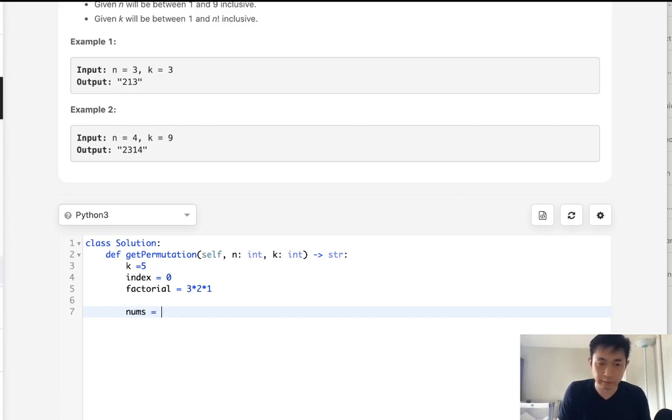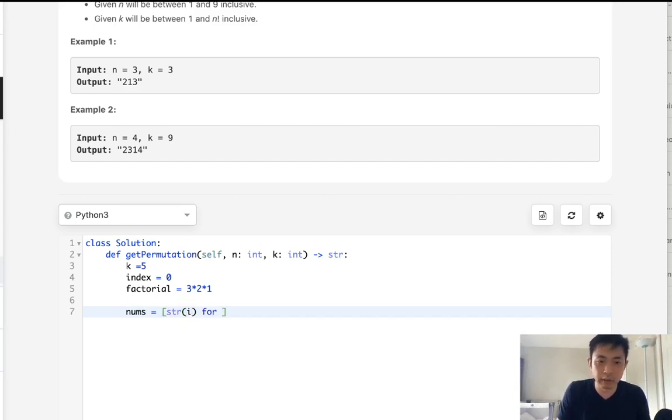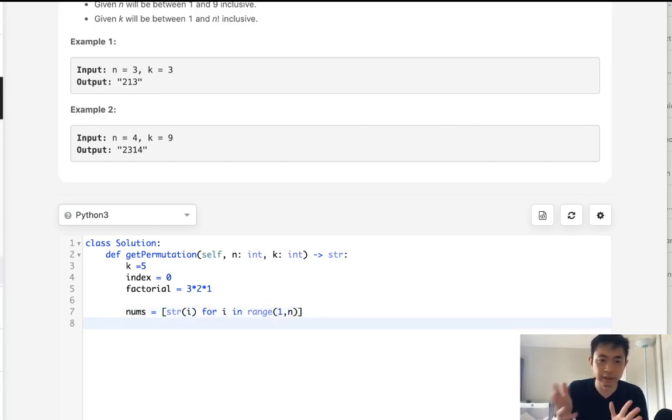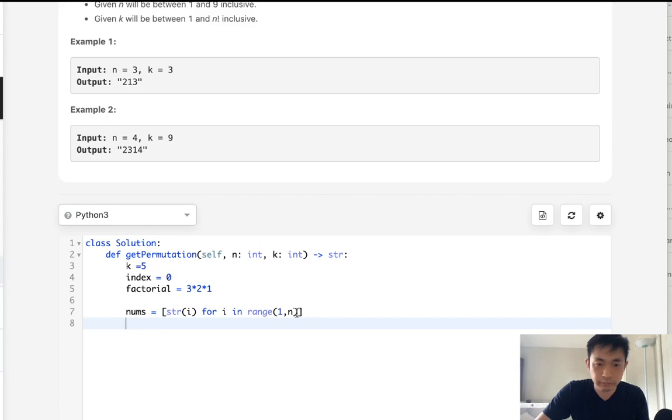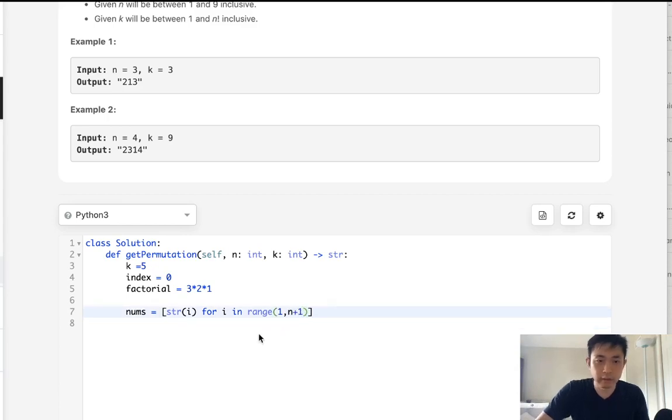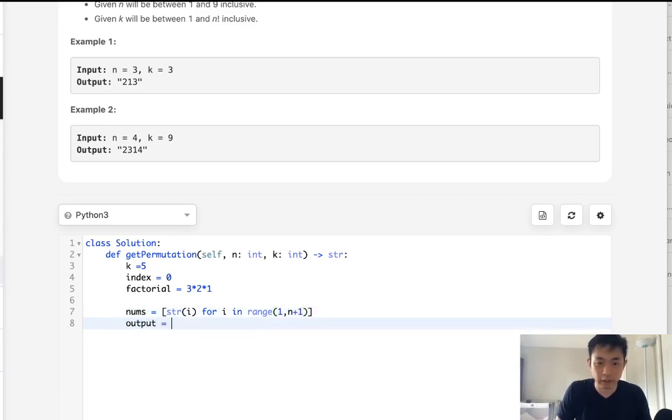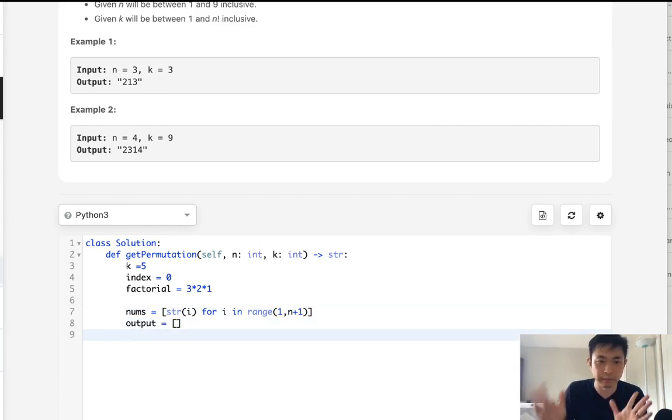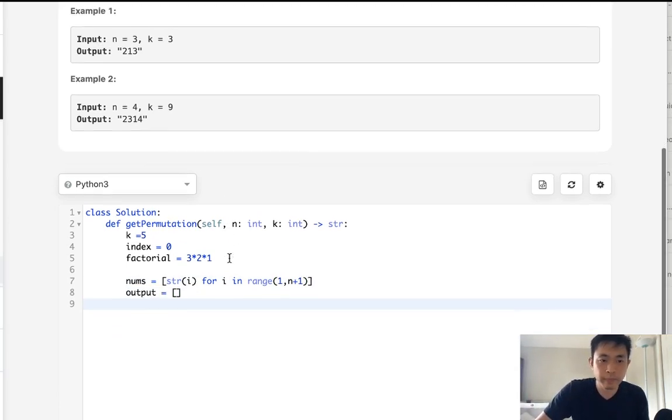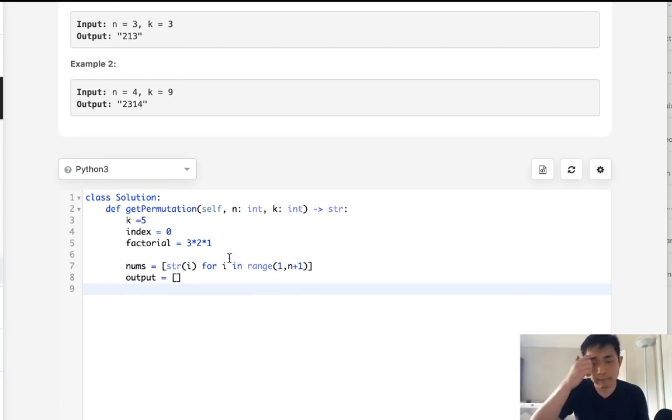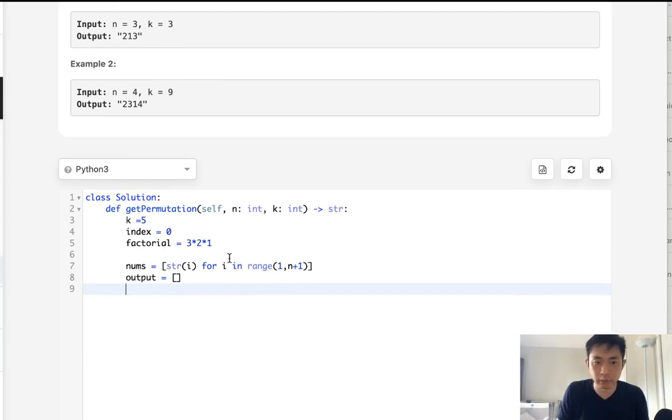So first, I'm going to create a string i for i in the range of 1 to n. Because our numbers need to be represented by 1, 2, 3, whatever. Actually, it's n plus 1. Now we want to initiate an output list. That's going to be a list where I'm going to make it into a string afterwards. And finally, I need to calculate the factorial.